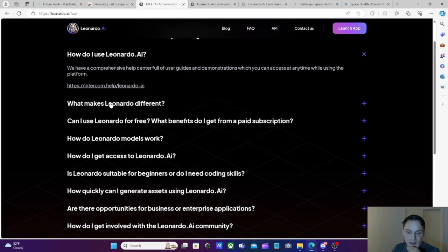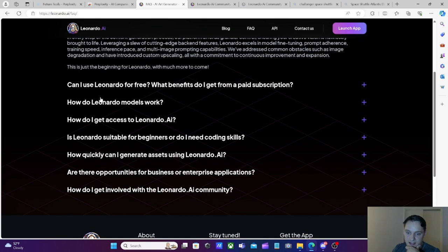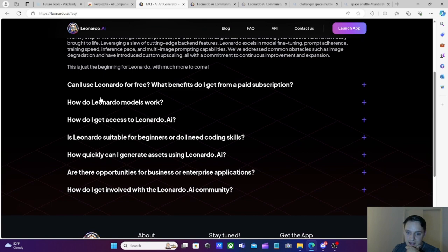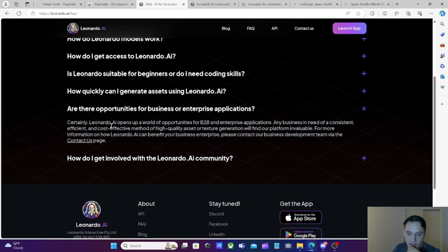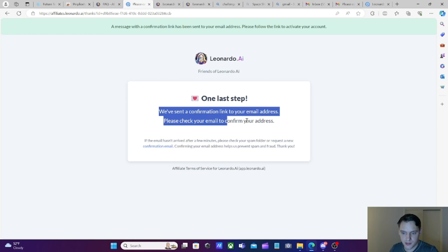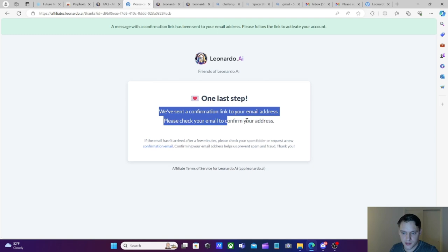That was Leonardo AI. Leonardo AI is pretty great. I really like it. Let's look at some frequently asked questions here. How do I use it? What makes it different? You can get all these questions answered if you have any kind of insights. Can Leonardo be used for free? How does it work? What does it have access to? Leonardo does not need coding skills. Quickly, can I generate immediately any opportunities for business or enterprise? Look at that! B2B enterprise applications. Any business in a consistent, effective, quality-efficient platform? Invaluable. There's an affiliate program. I just signed up for the affiliate program. That's pretty sweet. If you guys want to go ahead and support the channel, you can go ahead and use that affiliate link down below.